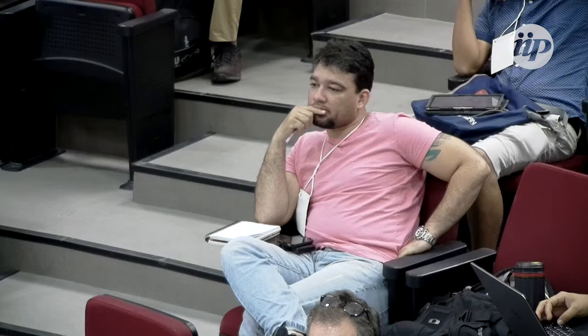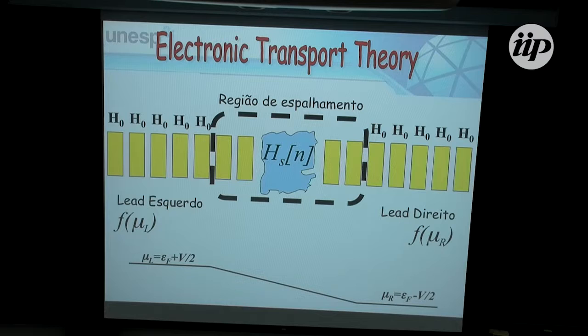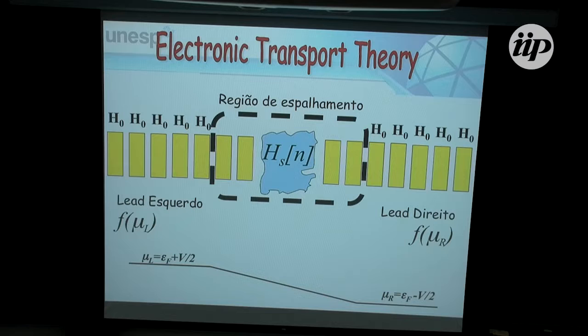It seems I can reduce the problem to looking only at the central region coupled to a self-energy. The problem is I need to calculate the Green's function for a semi-infinite electrode. Just as I can't diagonalize an infinite matrix, I can't diagonalize a semi-infinite one. However, I can calculate this Green's function provided my electrodes are periodic — a nice metallic crystal — because then there is a well-defined prescription.